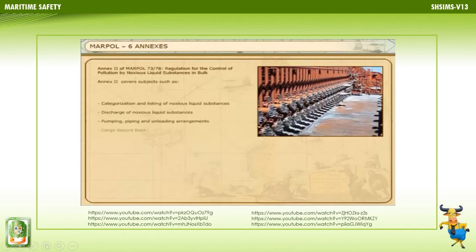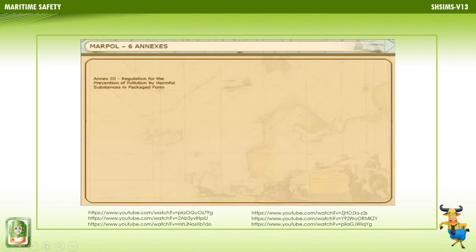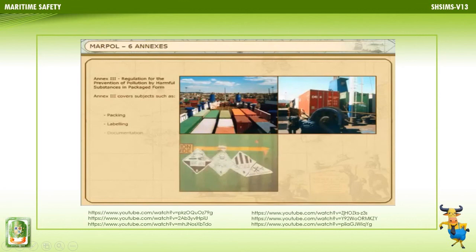Annex 3 covers Regulations for the Prevention of Pollution by Harmful Substances in Packaged Form, including Packing, Labeling, Documentation, Stowage, and Quantity Limitations. Annex 4 covers the Prevention of Pollution by Sewage from Ships, including Surveys, the Form and Duration of Certificate, Discharge of Sewage, and Standard Discharge Connection.